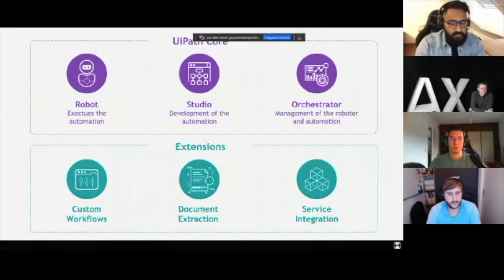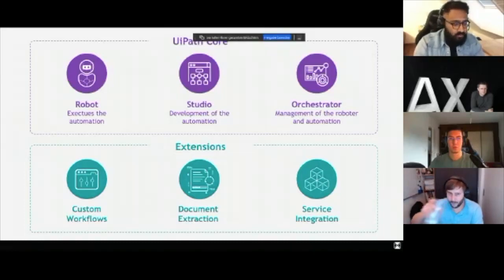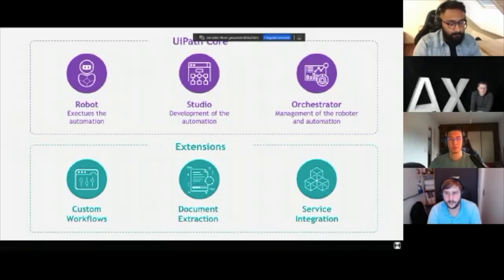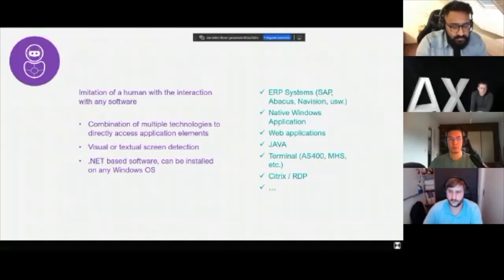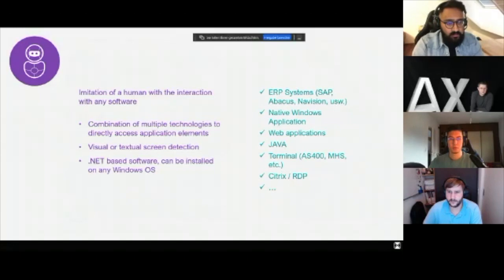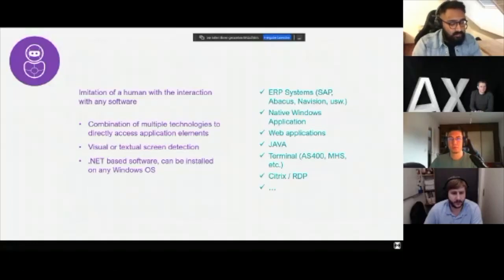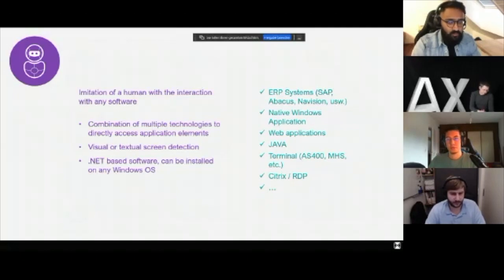UiPath offers three core functions. First, the robot — which executes the automation. Then Studio — for developing the automation. And the orchestrator — for managing the robots and automations. Additionally, UiPath offers extensions you can use for custom workflows, document extraction, or service integration. The robot itself is an imitation of the human — it can use any software just like a human could. It works with a combination of multiple technologies to have either direct access to the application or through visual or textual screen detection. It's based on .NET software, so it can be installed on any Windows OS.